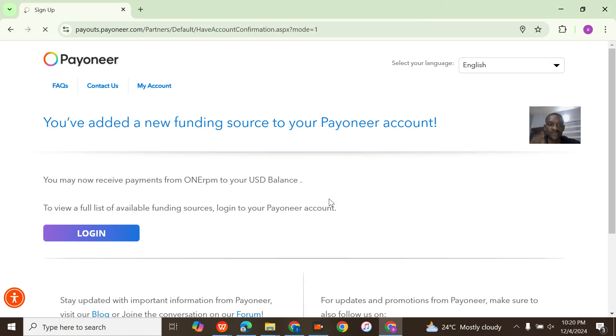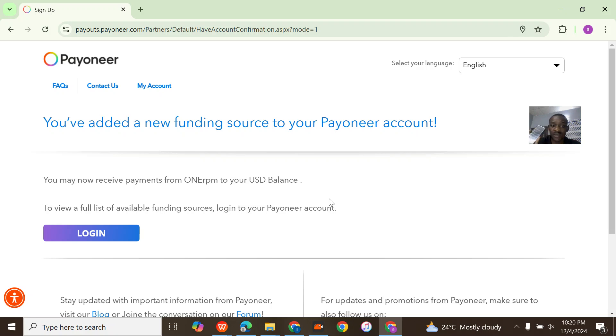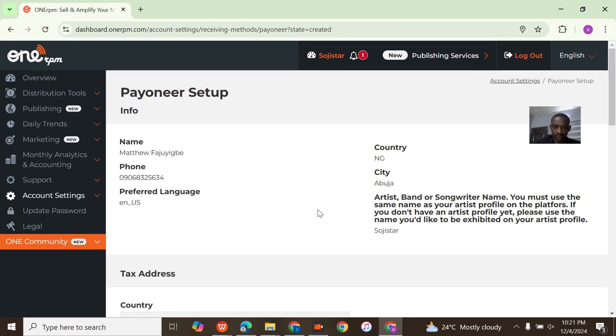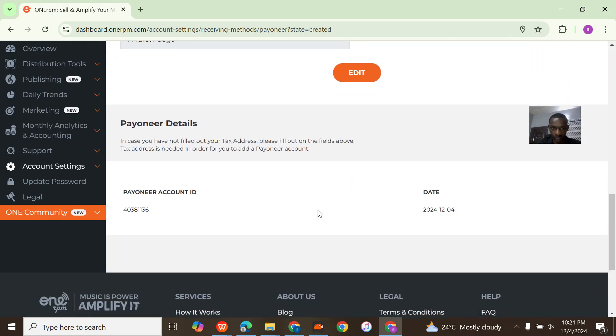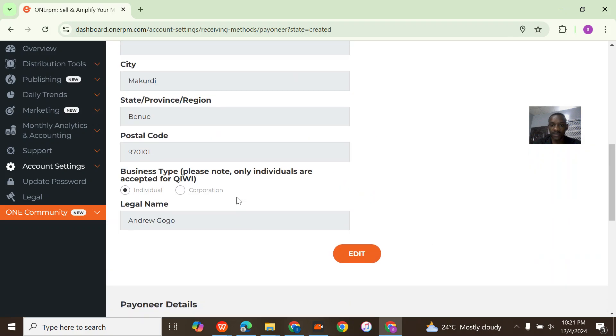You have added a funding source. Payoneer should update me by email right now. It's redirecting me back to 1RPM. Now can you see that the Payoneer ID has been added and everything has been added.